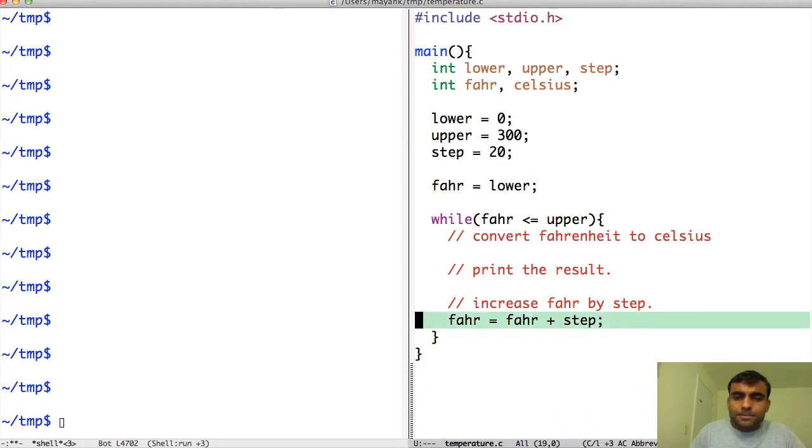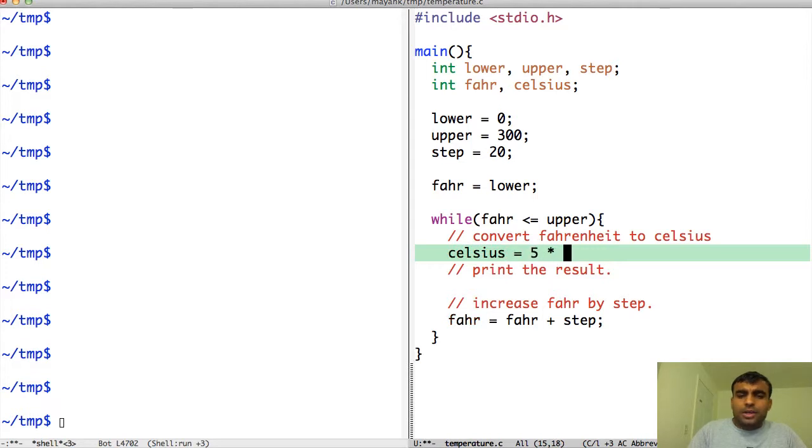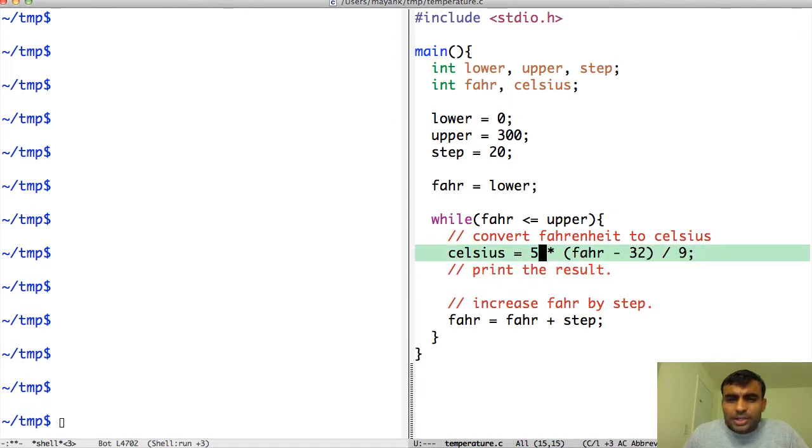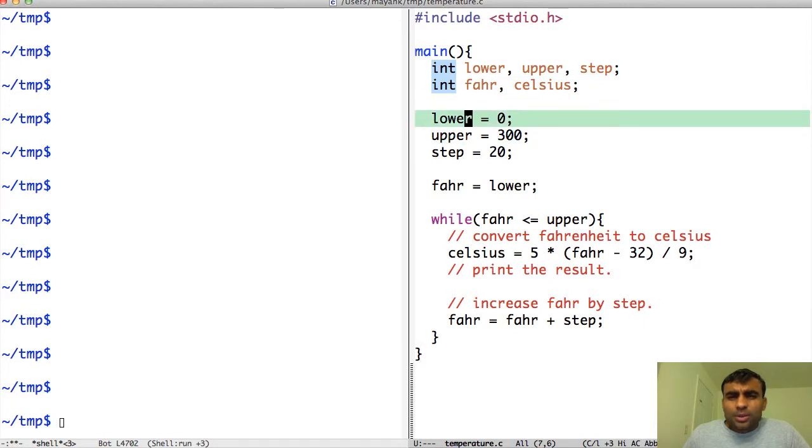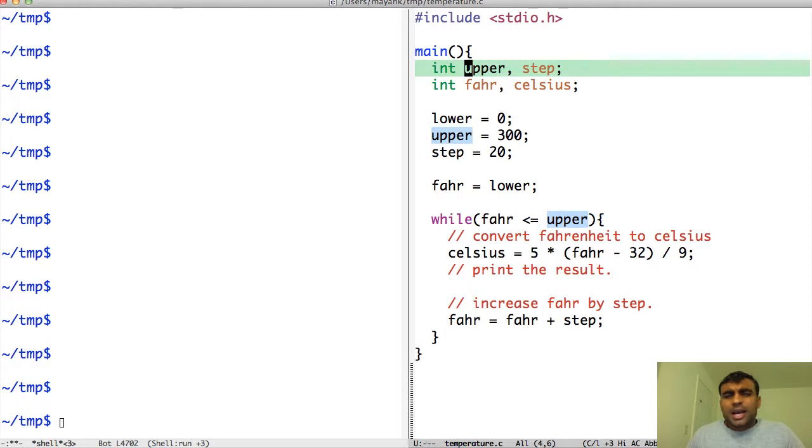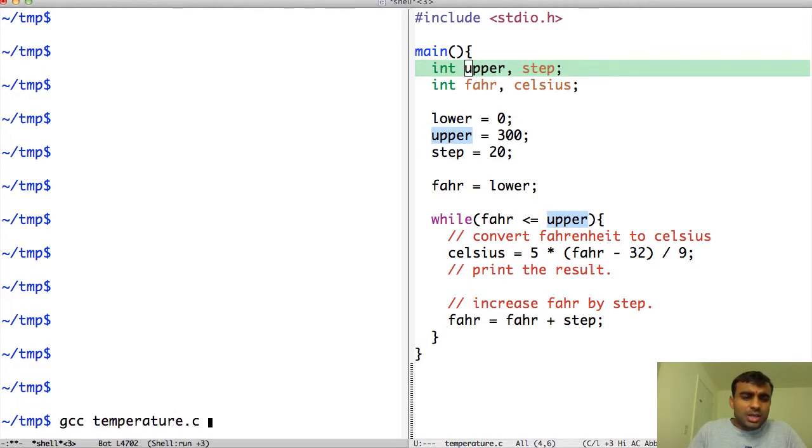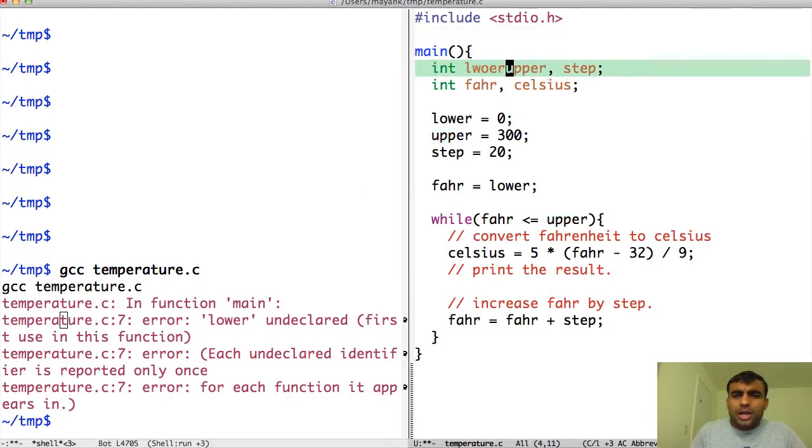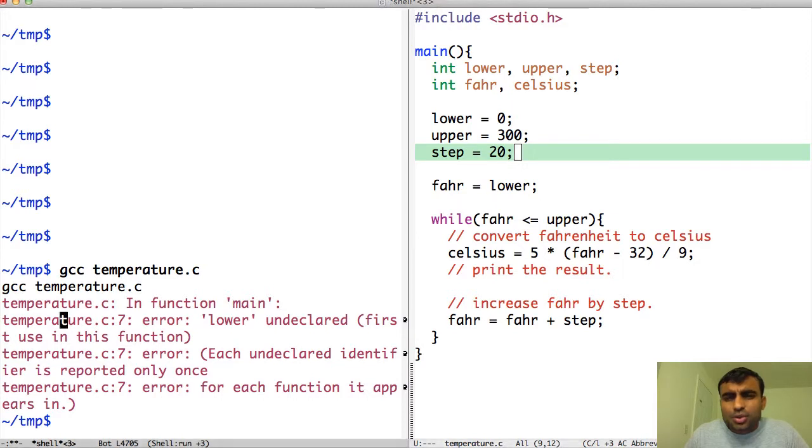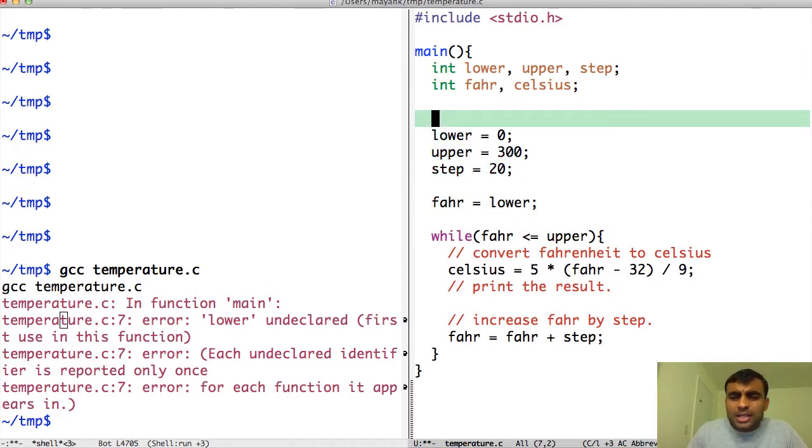To convert Fahrenheit to Celsius is easy: Celsius equals 5 into Fahrenheit minus 32 divided by 9. That will do this computation and store it inside Celsius. A thing to notice in C is that before you use any variable you have to declare it. I cannot say lower equals 0 until I have declared int lower. The compiler doesn't know. If I try to compile the program it will fail. You can see the error: lower undeclared. You need to declare it so the compiler knows what data type lower is.